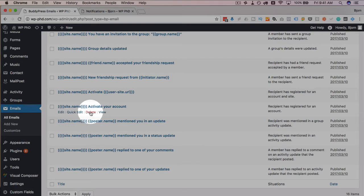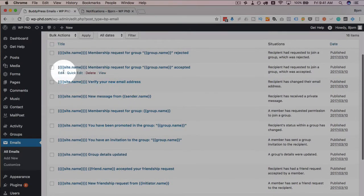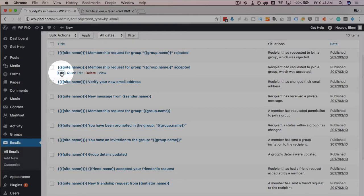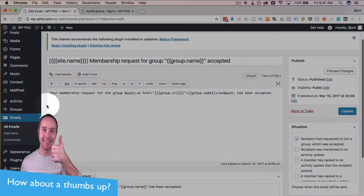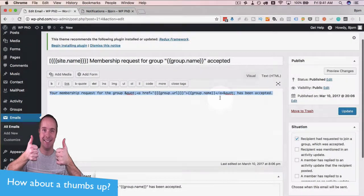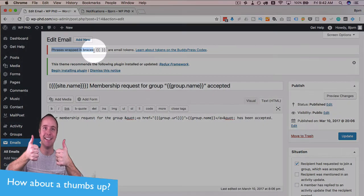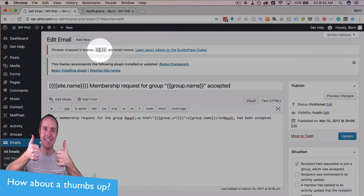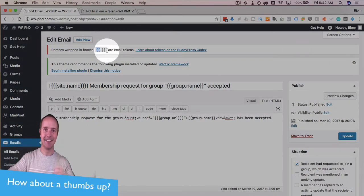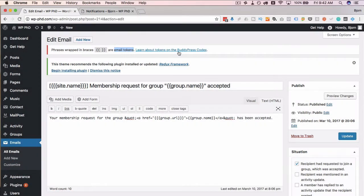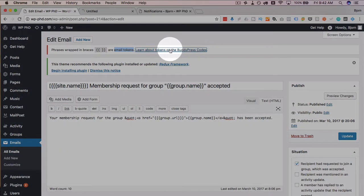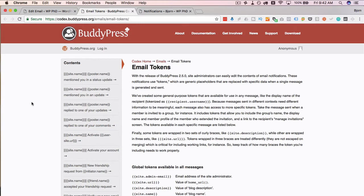You can go in and edit any of these. So, maybe the membership request for group accepted. You can go and edit this. You can edit the text in the email. And it says at the top up here, phrases wrapped in the double curly braces are email tokens. If we open the BuddyPress codex, it gives us all of the email tokens you can use.